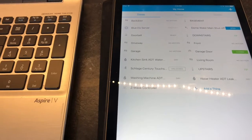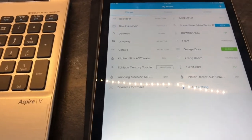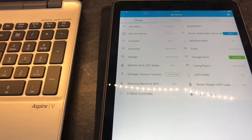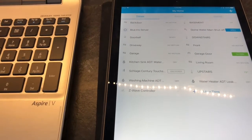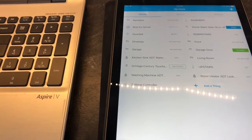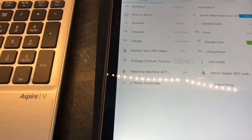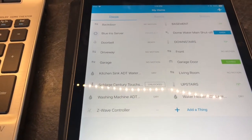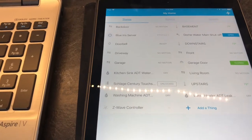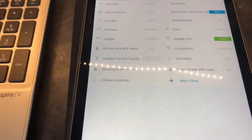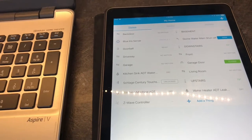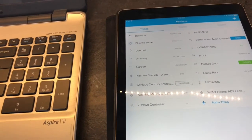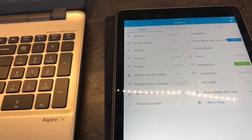The only catch is ADT Pulse doesn't support a lot of Z-Wave devices. So whatever it doesn't support, you can use a Zigbee device like the ADT water sensors. Those are Zigbee, so you can add those to your SmartThings while using the ADT Pulse as the primary controller. You can't add a Z-Wave device to SmartThings that is not included in the ADT Pulse.